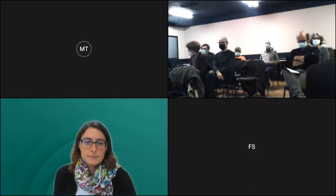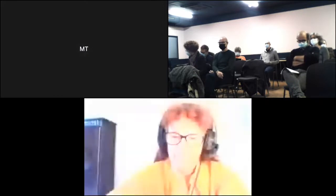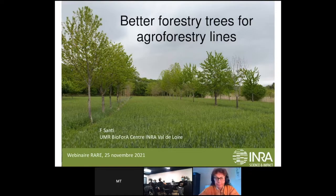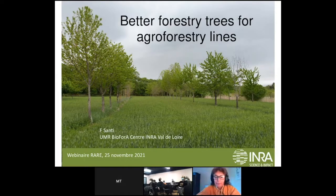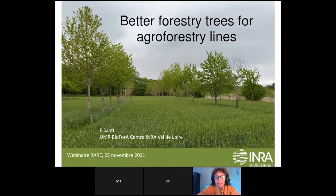Thank you. We will continue with Frédéric Santi, who will speak about tree diversity in such a system. Today I will present two means to achieve better forestry trees for agroforestry lines.